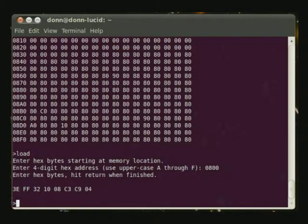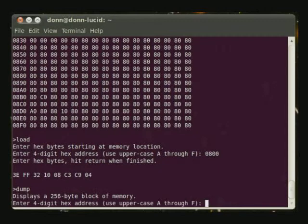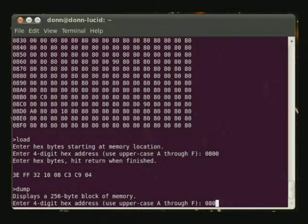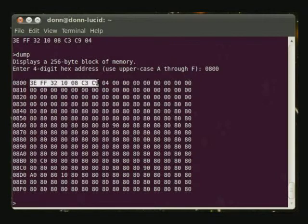Now if we examine this area of memory with the dump command, forgot to take out the caps lock, we will see the program that we just entered sitting right here.